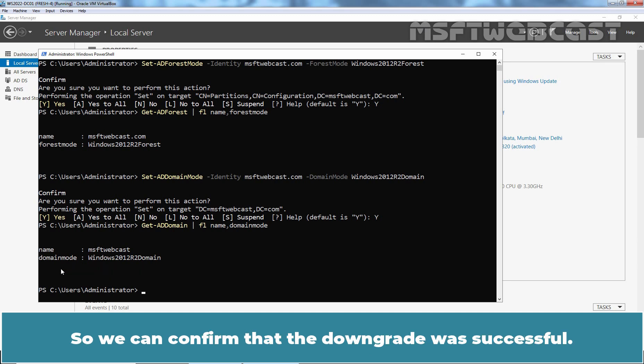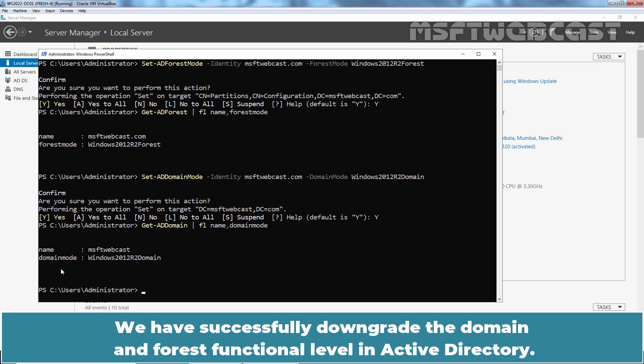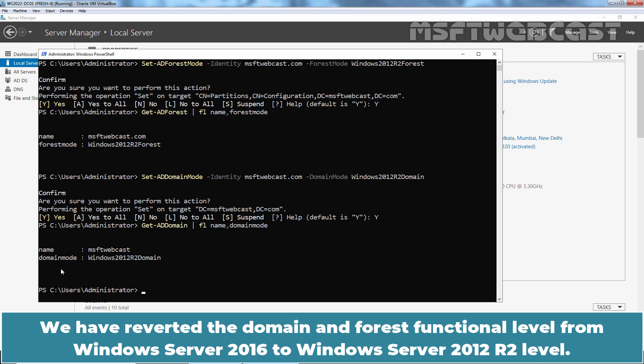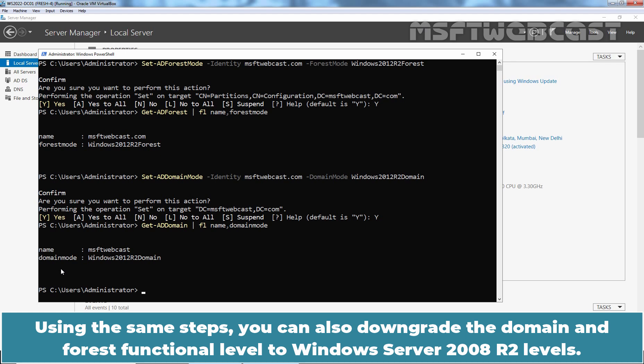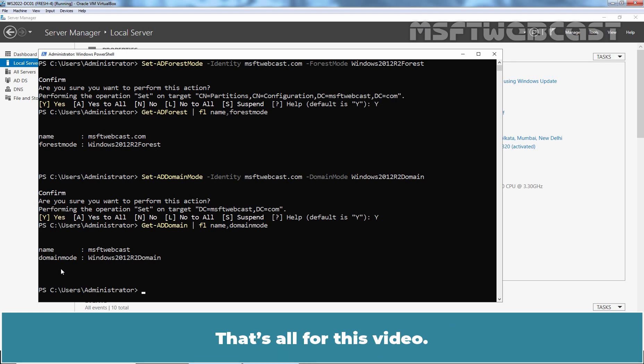So we can confirm that the downgrade was successful. We have successfully downgraded the domain and forest functional level in Active Directory — reverting from Windows Server 2016 to Windows Server 2012 R2. Using the same steps, you can also downgrade the domain and forest functional level to Windows Server 2008 R2.